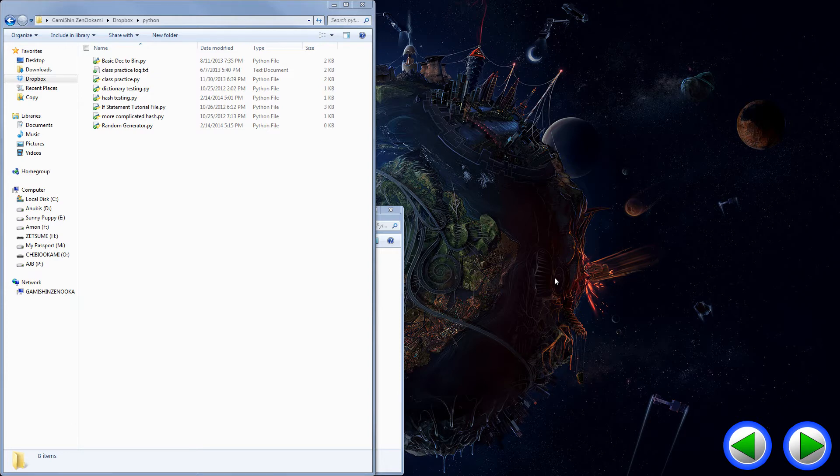But anyway, so, in order to, you know, so most people may have two versions of Python downloaded on their computer. For me, I have 2.7 and 3.3.